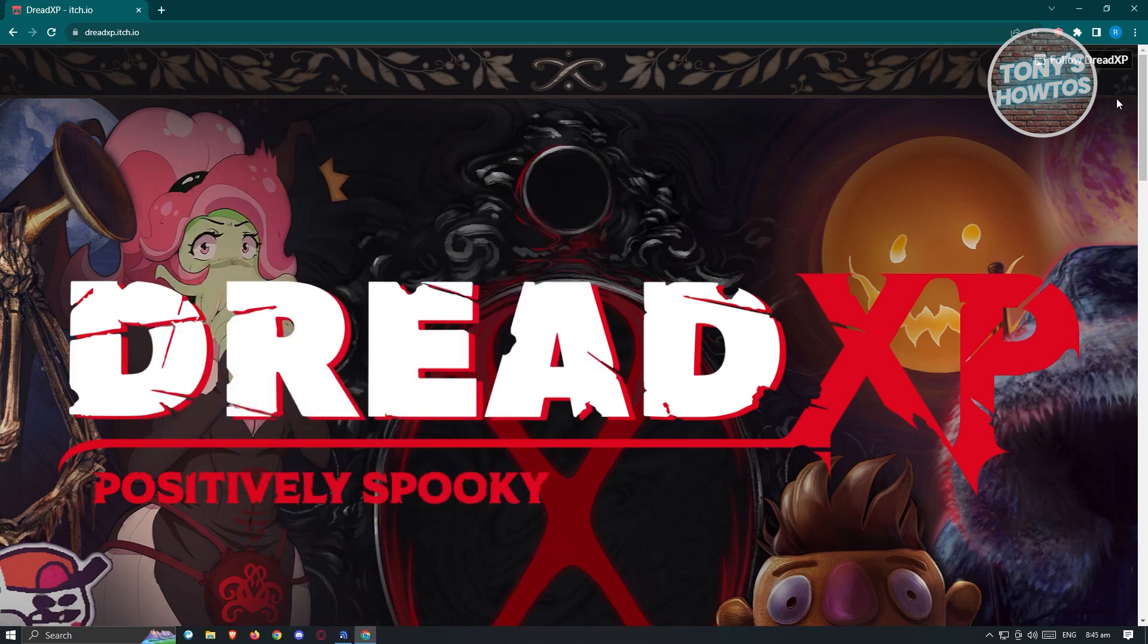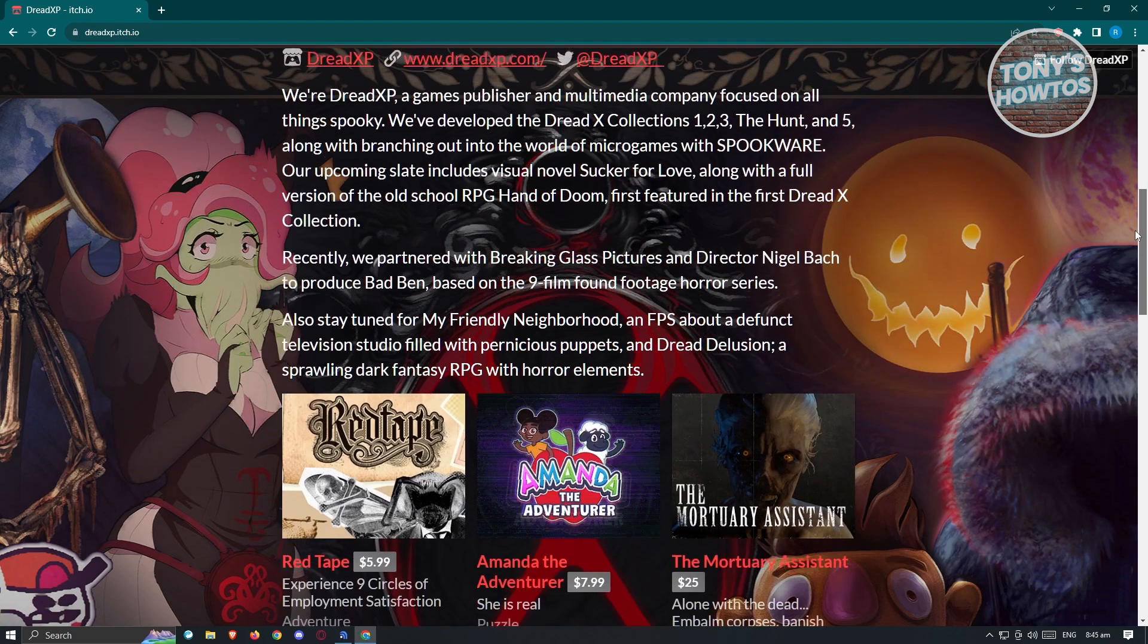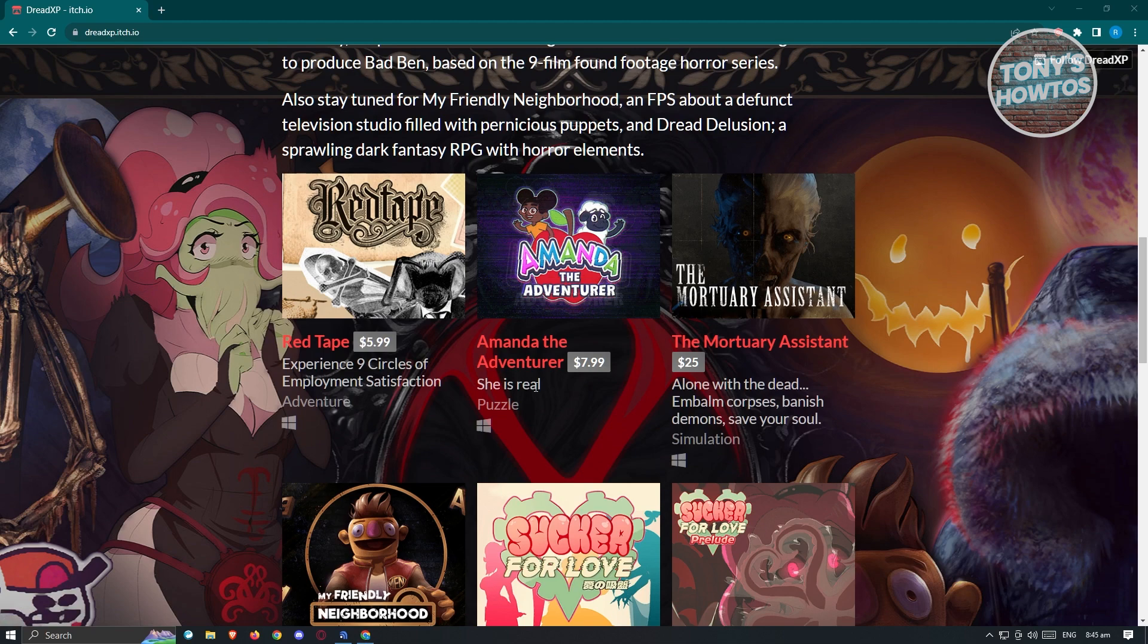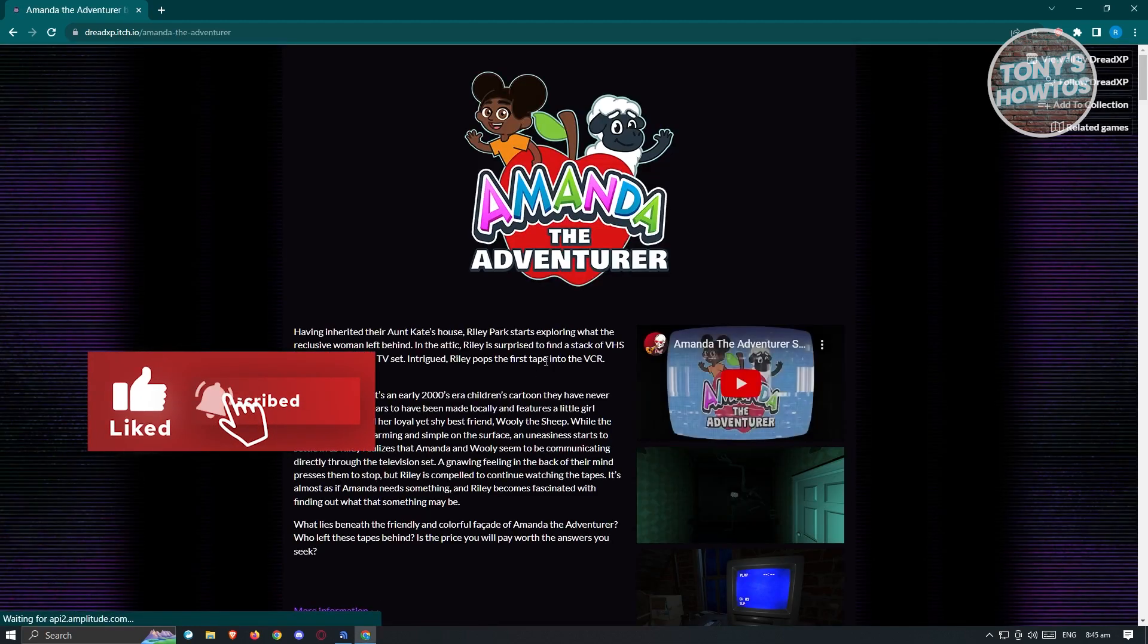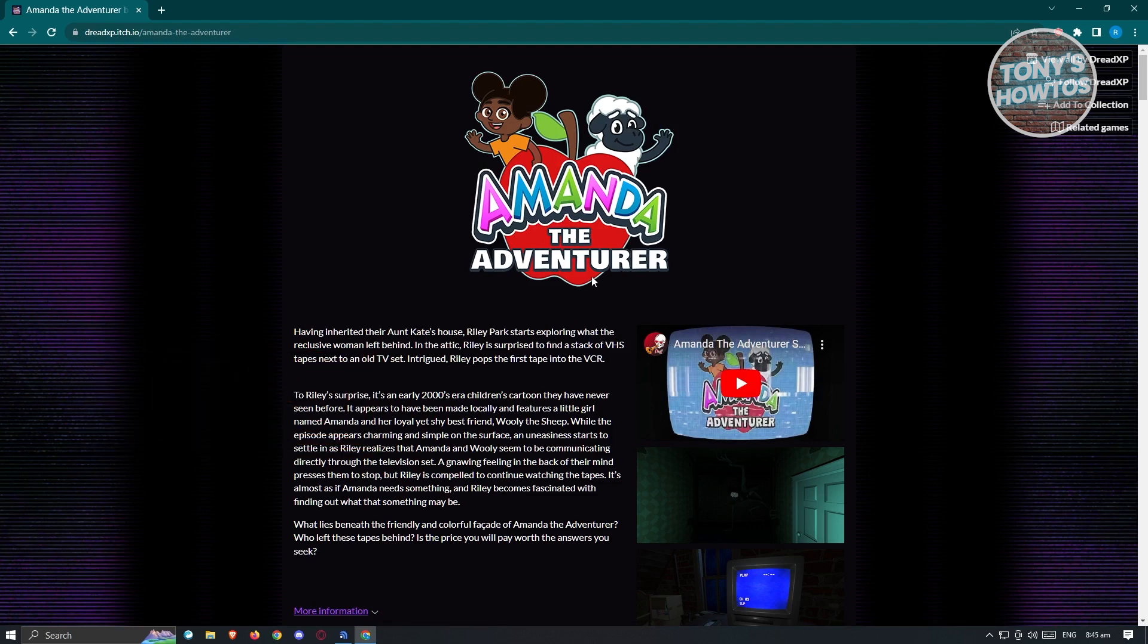We can look around their website. When you scroll down a bit, you should be able to see the Amanda the Adventure game. Click on Amanda the Adventure and it will load up the webpage for the game.